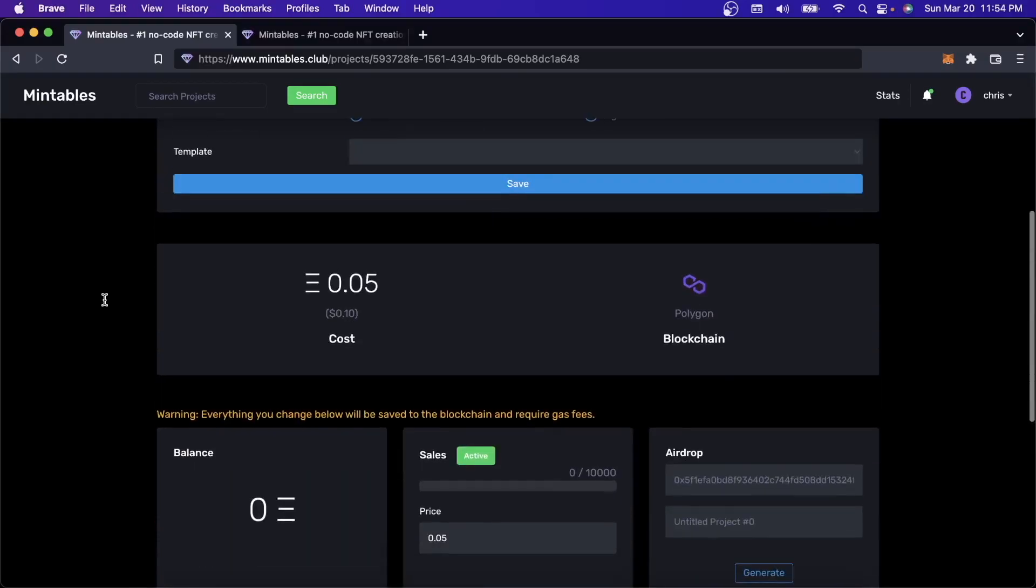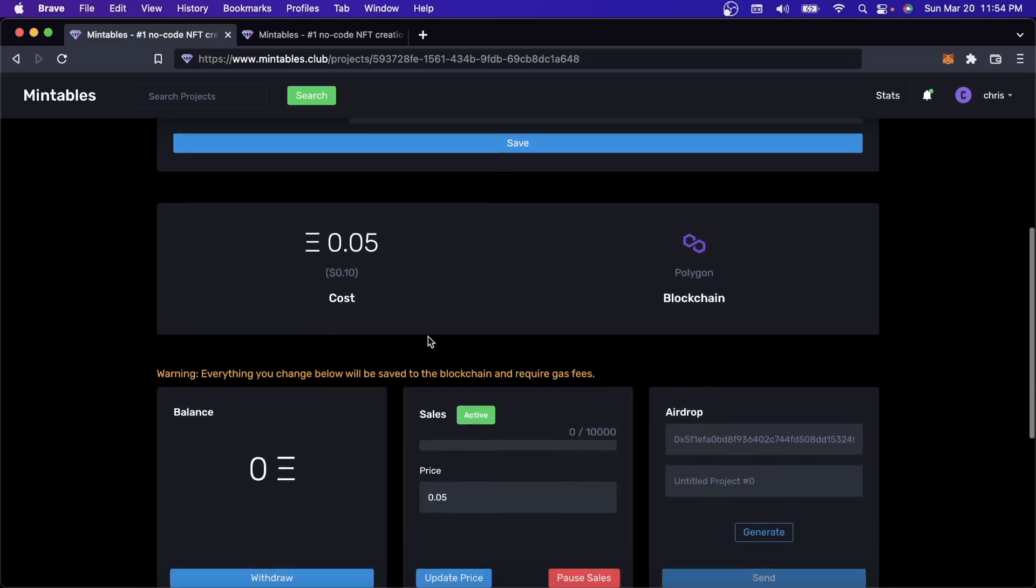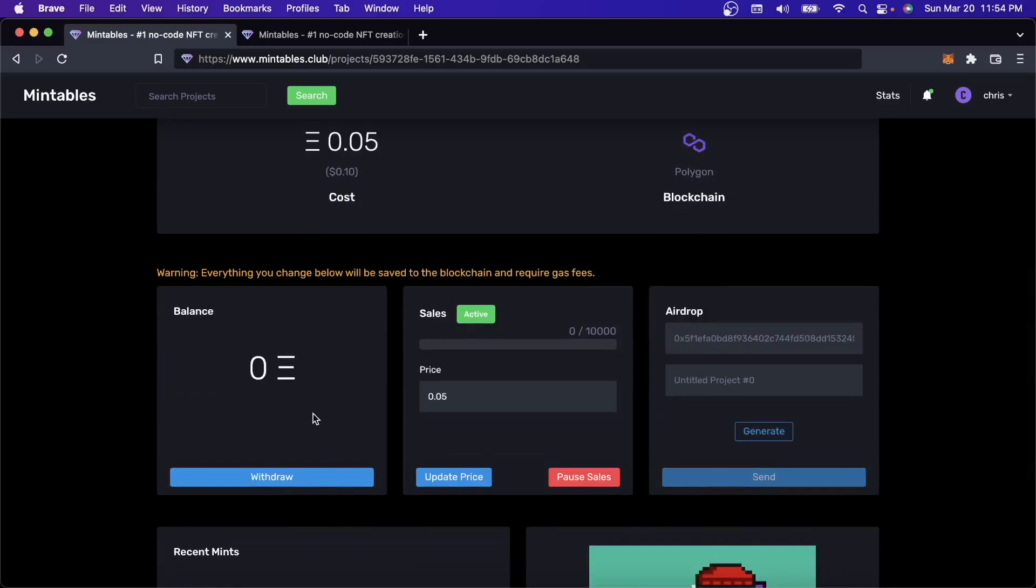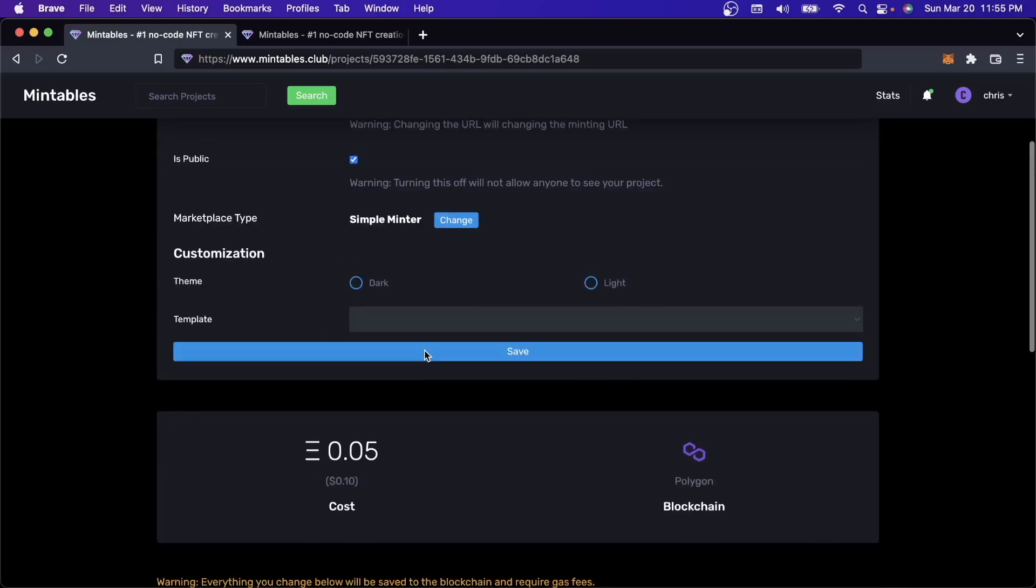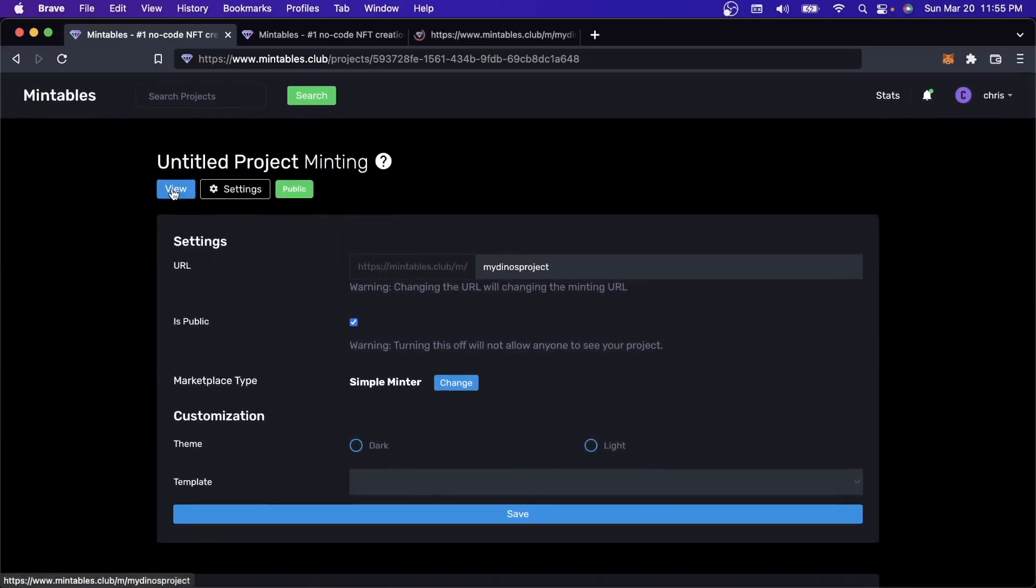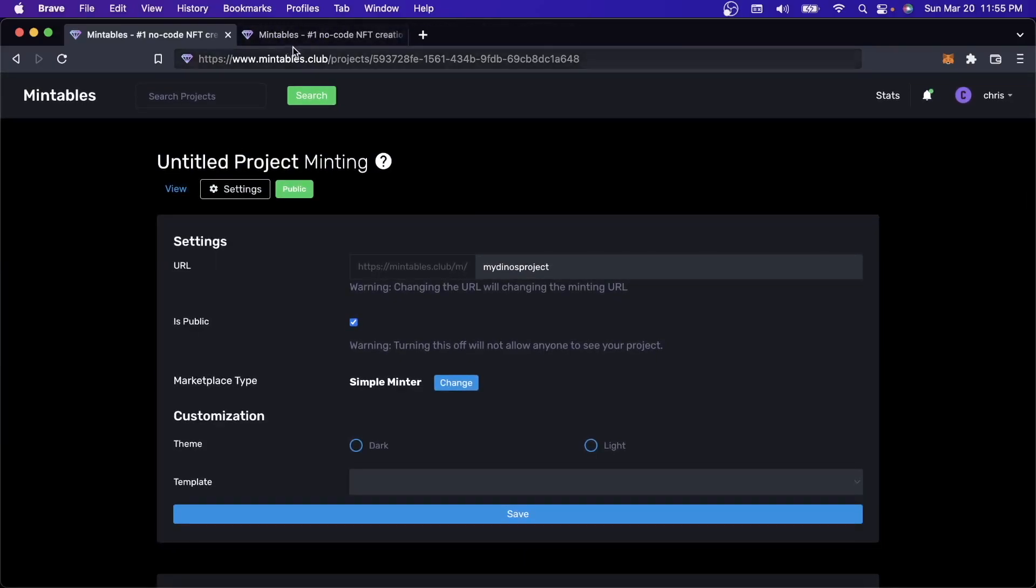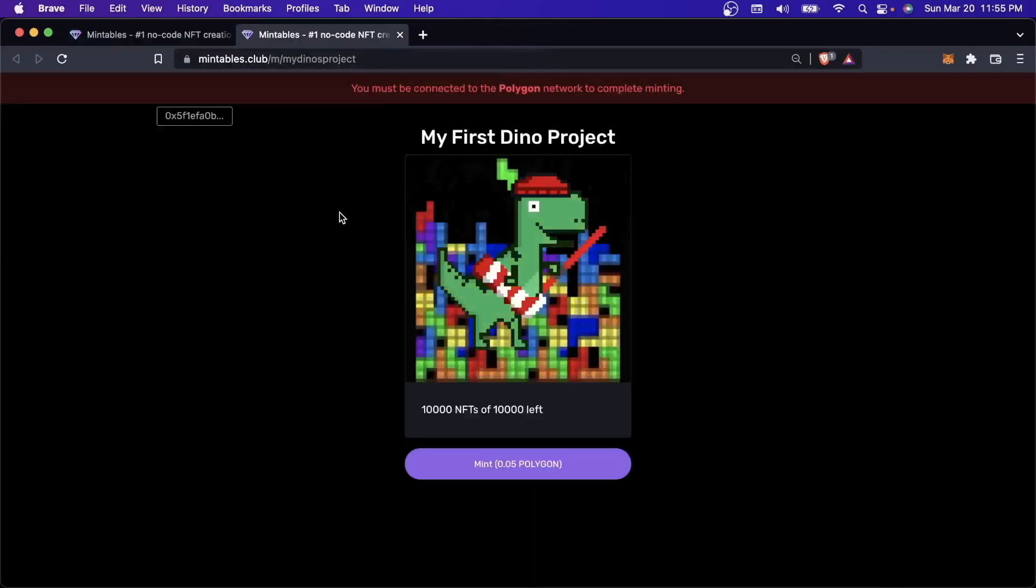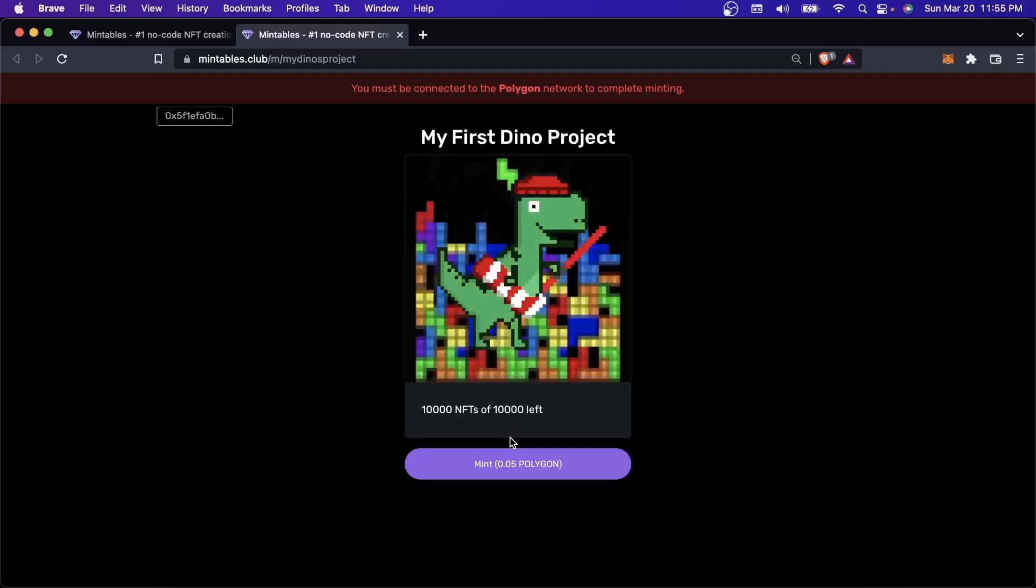So our contract has finished deploying. You can see the cost to mint an NFT is $0.05, so that's what we said last time. There's nothing in the actual contract yet, no balance yet, because nothing's been minted yet. I can click on View to take a look at the minting page that Mintable has created for us. This is what it looks like. There's 10,000 NFTs of 10,000 left since nothing's been minted yet, and we said that the total supply in this contract would be 10,000.